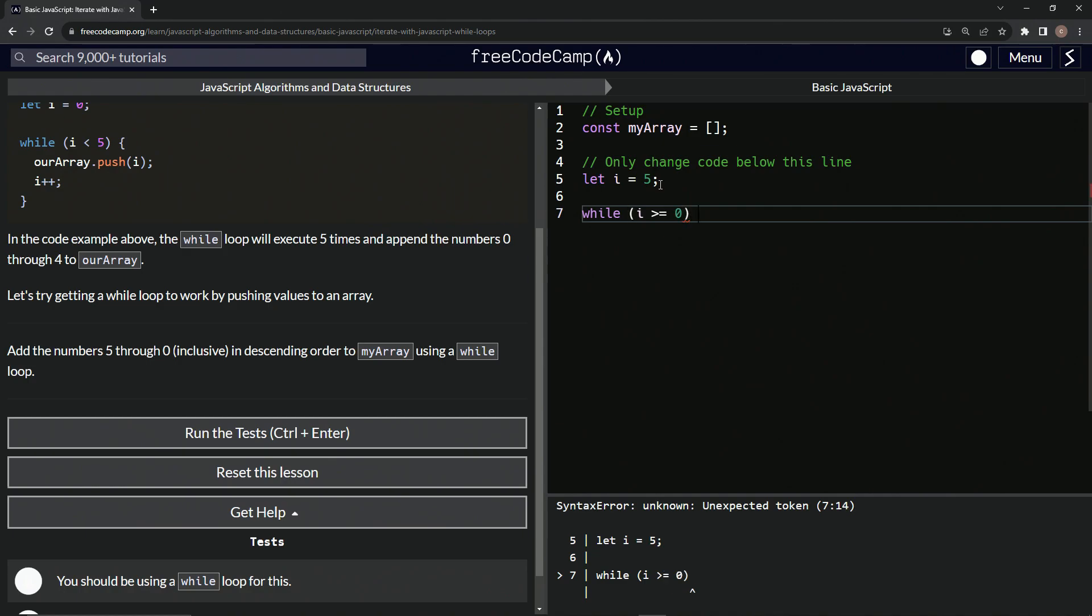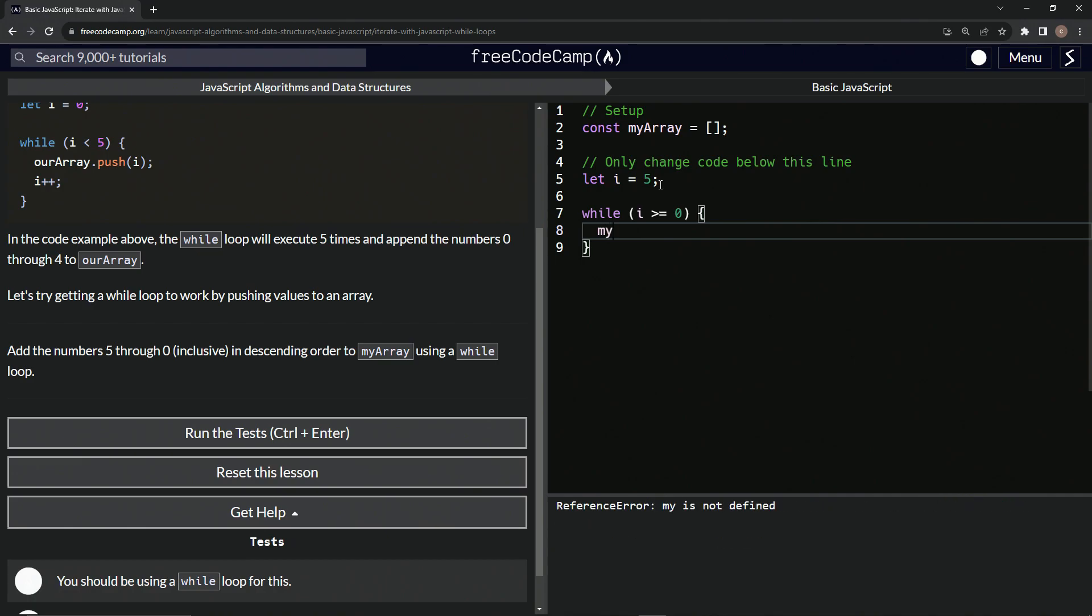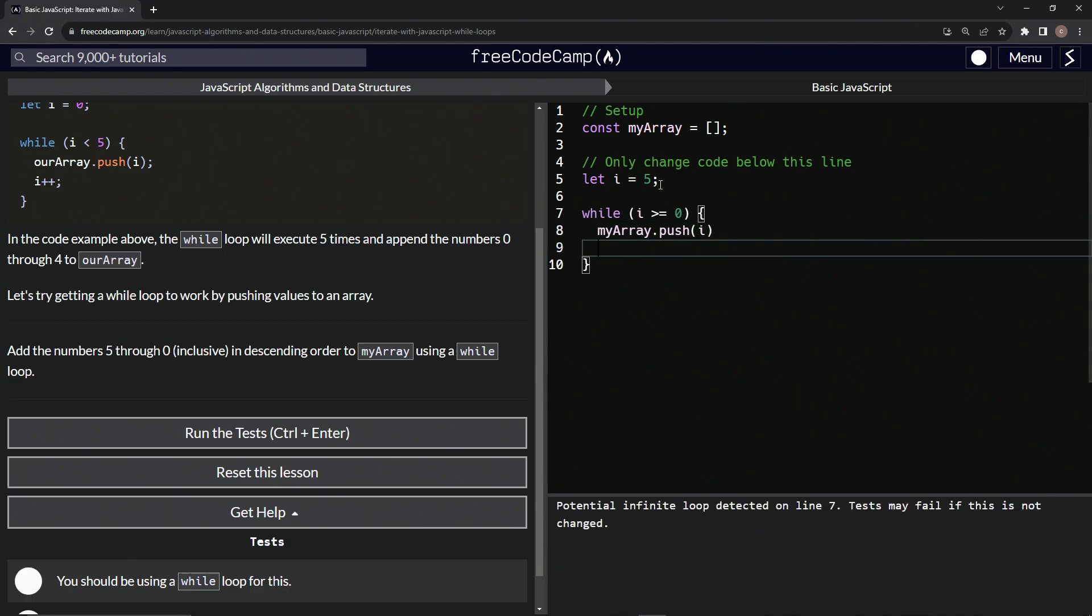Then we're going to say while i is greater than or equal to zero since it's inclusive. We're going to have these curly braces right here and say my array dot push.